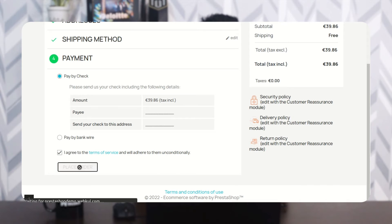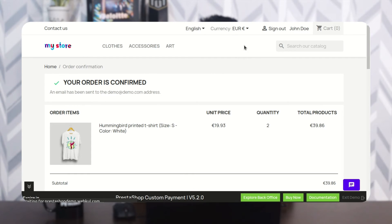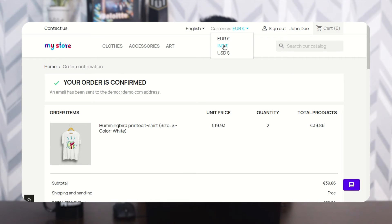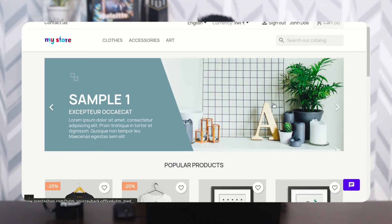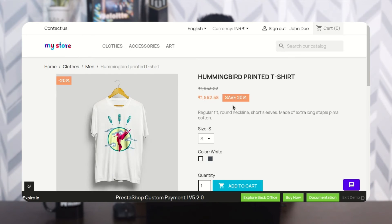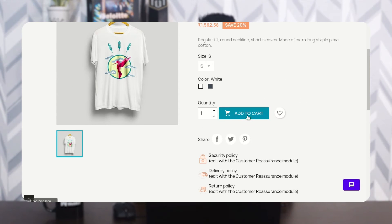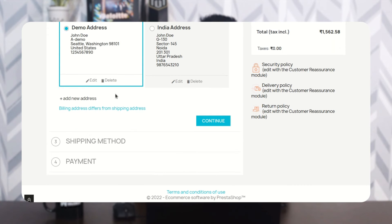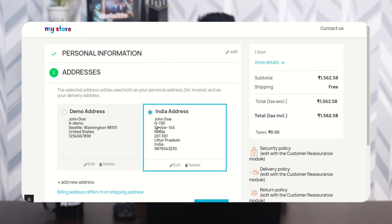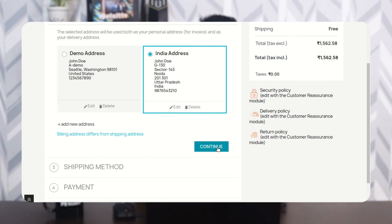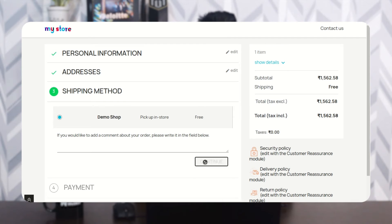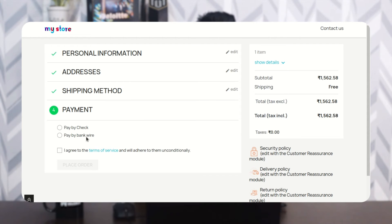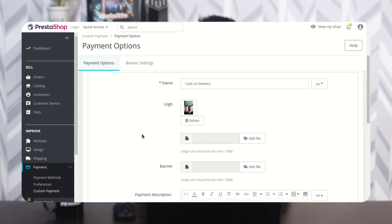If a customer from India selects INR as the currency and adds a product to the cart, the COD payment option will not be displayed because India and the currency INR have been restricted by the admin. Here we can see the COD payment option is not getting displayed to the customer.